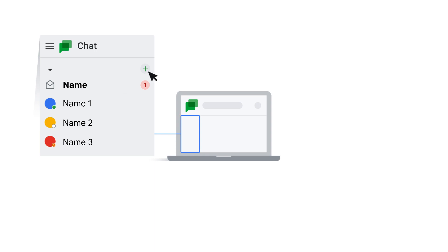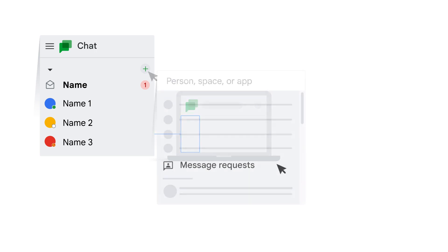To view message requests, open Google Chat and click the Start a Chat and then click Message Requests.